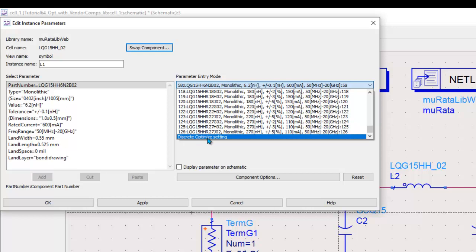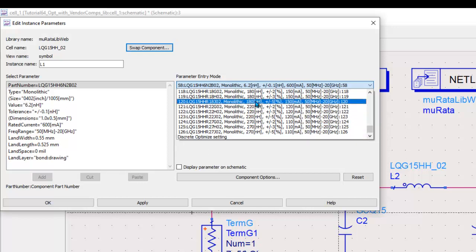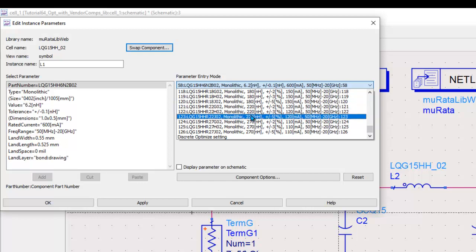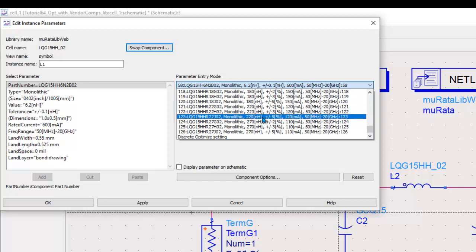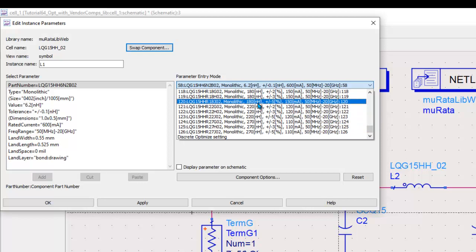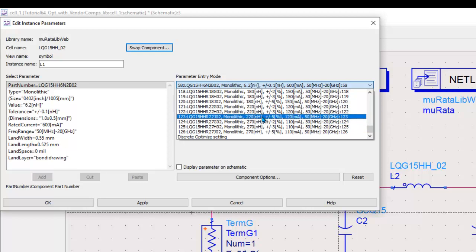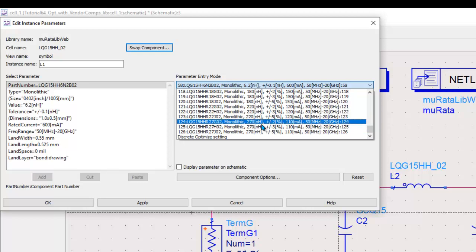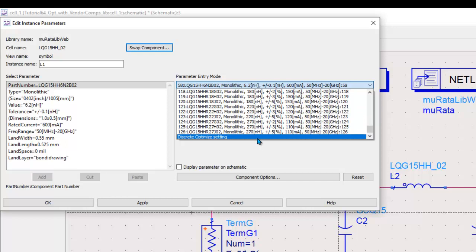Remember, you cannot have continuously changing values because any standard component will come with standard values, and they are not guaranteed to vary in a specific step. It could be irregular steps in between the values. For example, you can see here 180 nanohenry, then it goes to 220 nanohenry, then 270 nanohenry. So there was first a 40 nanohenry jump and then a 30 nanohenry jump, and that's true for any practical component.